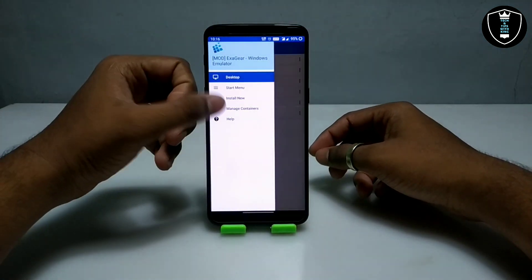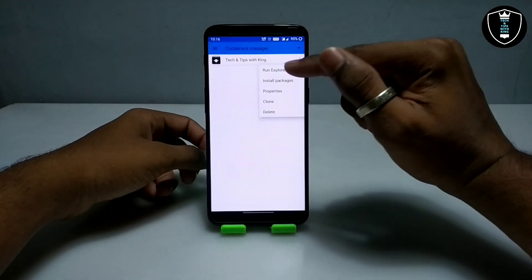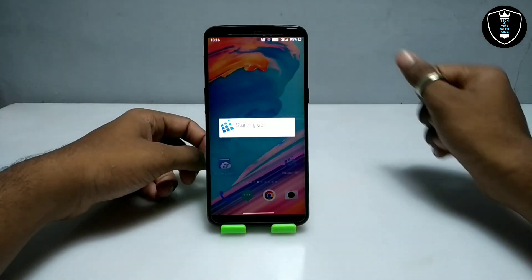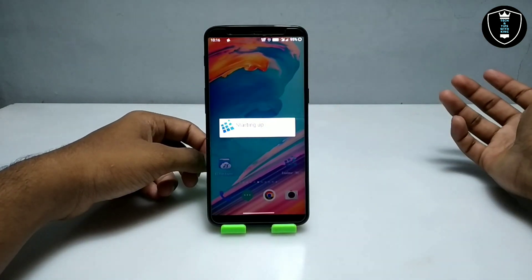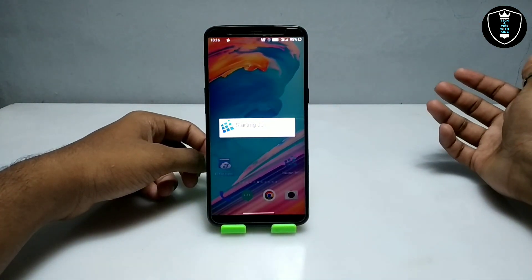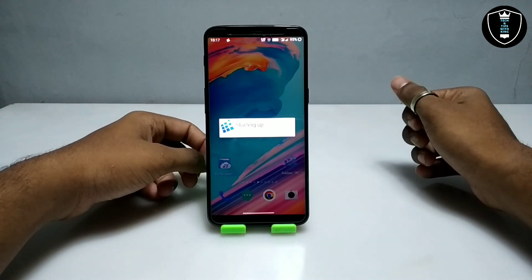After downloading, you have to open the Exagear Windows Emulator application. Now click on the three lines, then click on Manage Containers, then click on the three dots, and click on Run Explorer. The phone will go to landscape mode, so let me adjust the camera and come back.